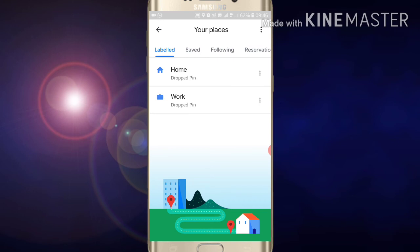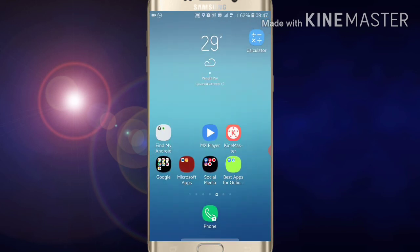Now you have successfully changed your home address on Google Maps. If you liked this video, please like it and subscribe to my channel for more videos like this. Thanks for watching!